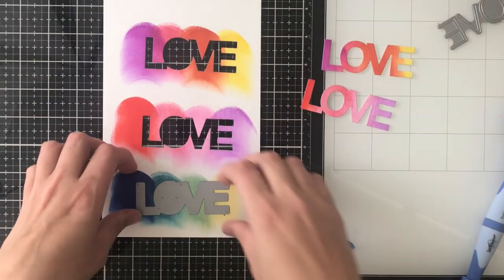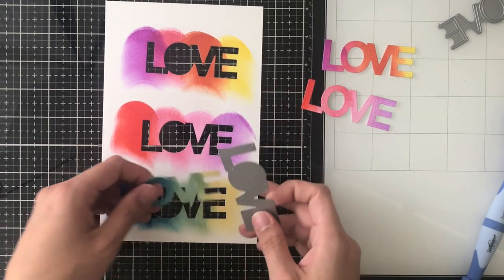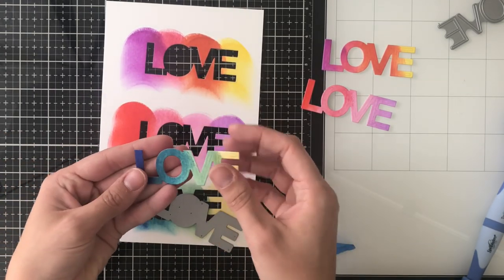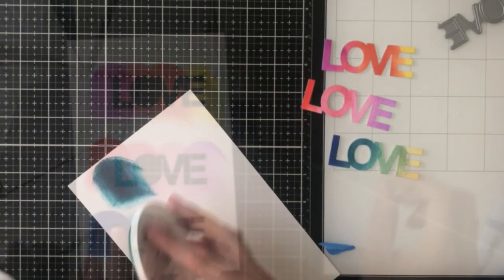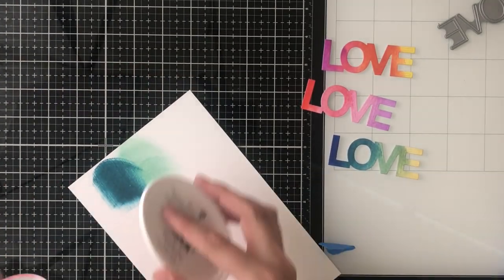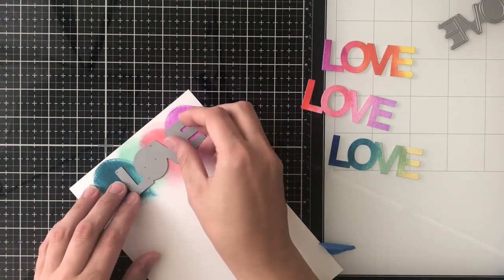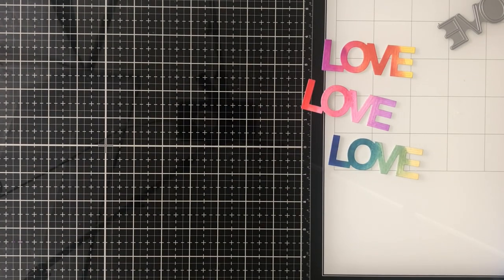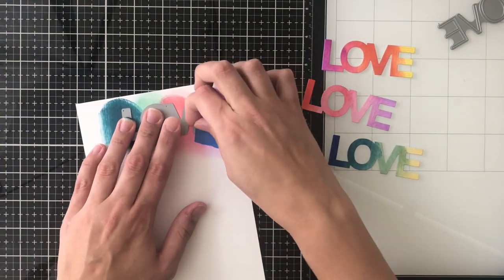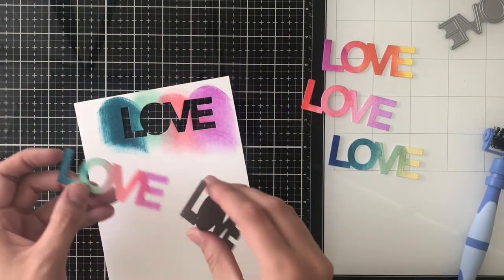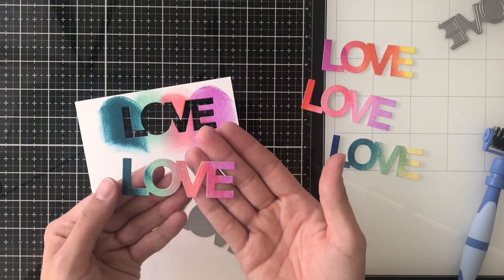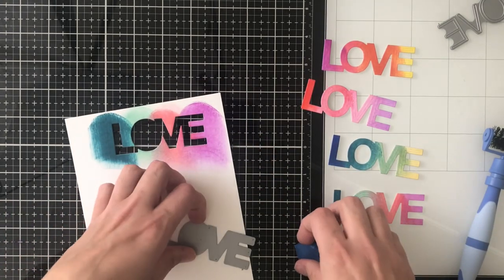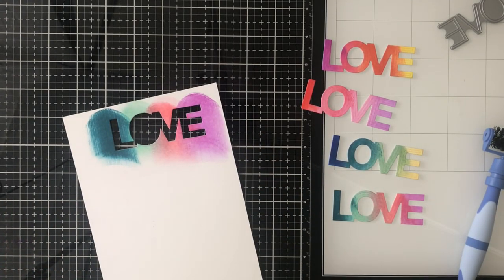I also want to make sure when I put my shadow die down that I'm getting some of each color so I want to make sure it spans across that entire ink blended area. I'm now going to go ahead with the remaining of the white cardstock and cut out the actual word die four times. This particular word die cuts each letter out individually so it's not L-O-V-E together it cuts out an L it cuts out an O it cuts out a V and then it cuts out an E.